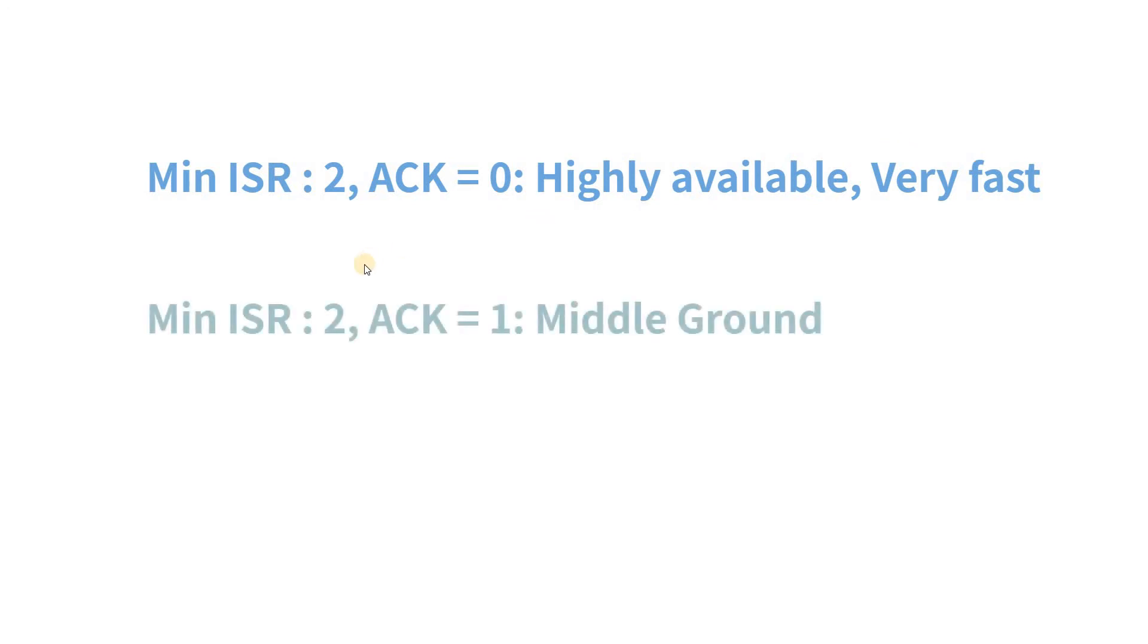The second configuration is we can set ack to 1 and min-isr to 2. In this case, whenever the producer is producing a message to the Kafka topic, it'll ensure that the message is gone at least to the partition leader and only then move forward.